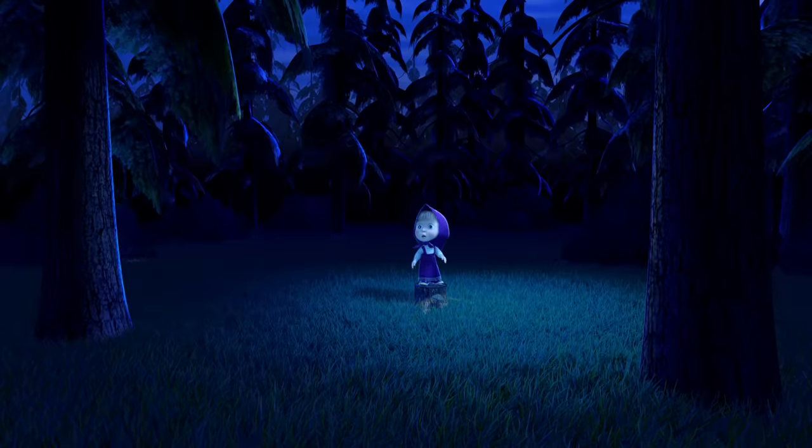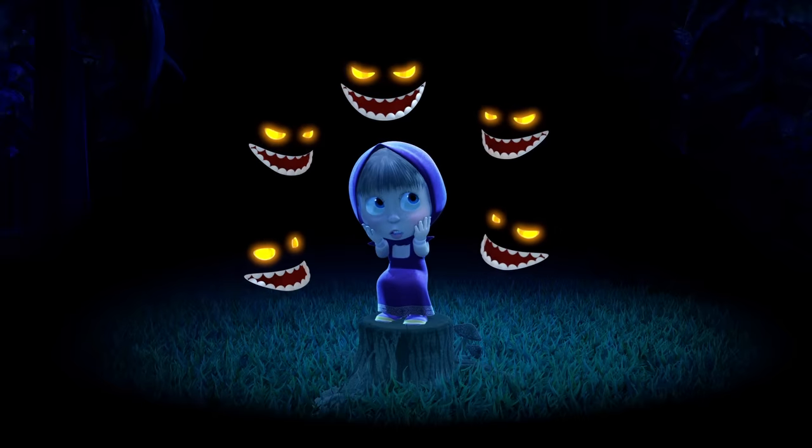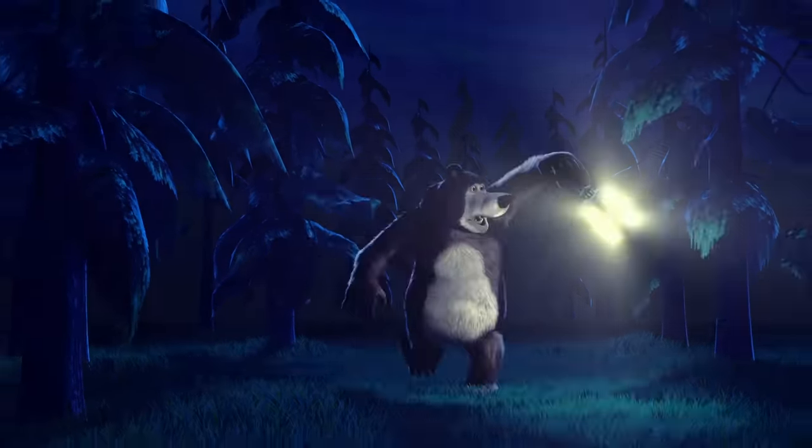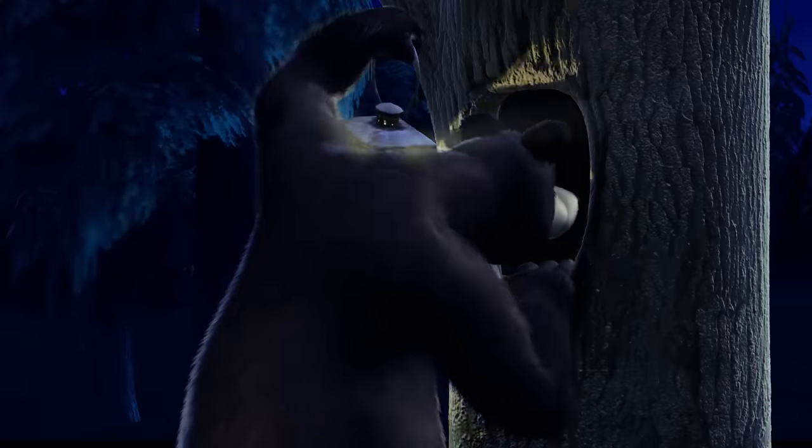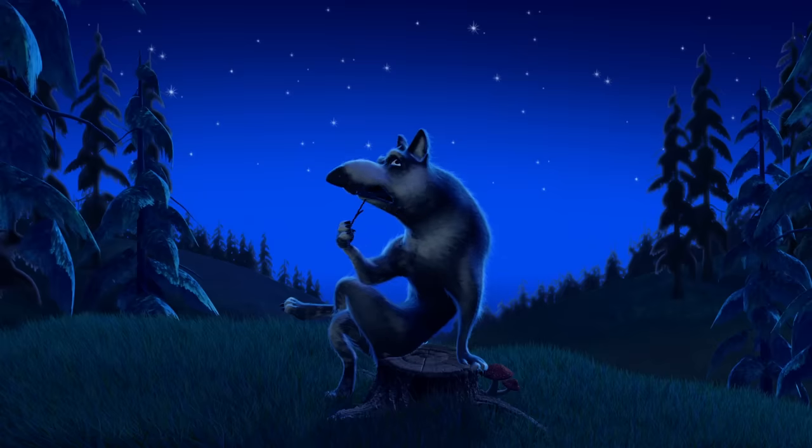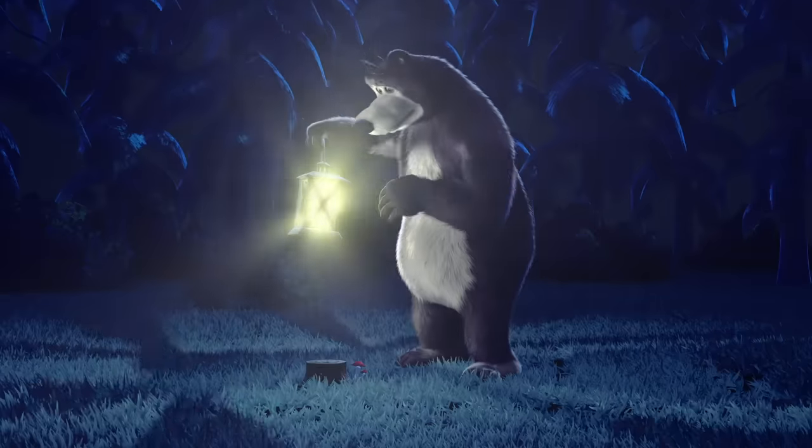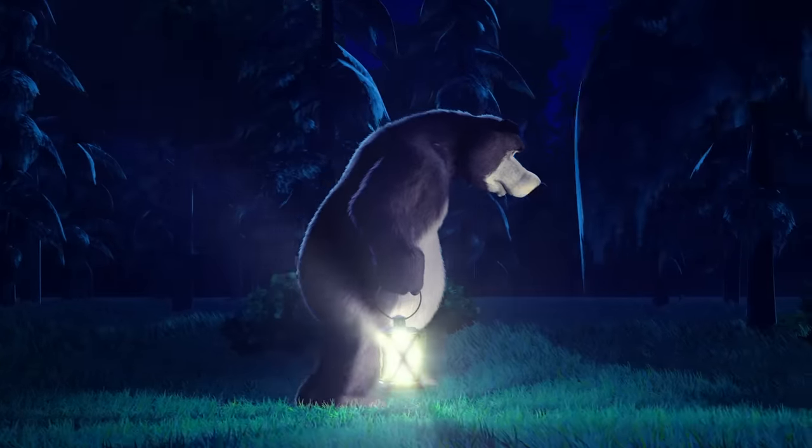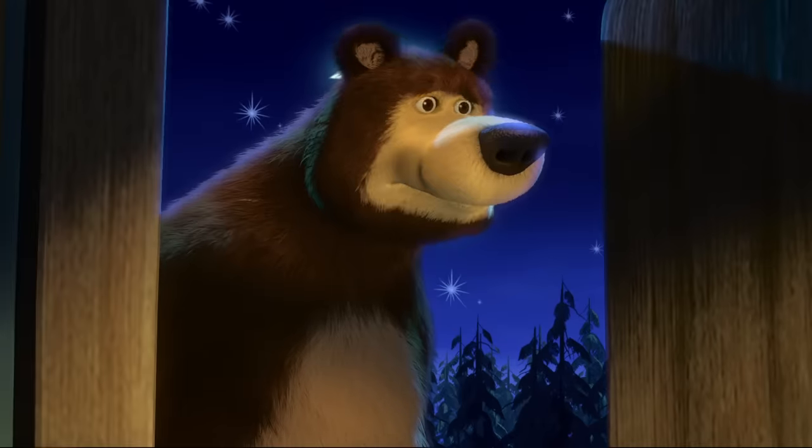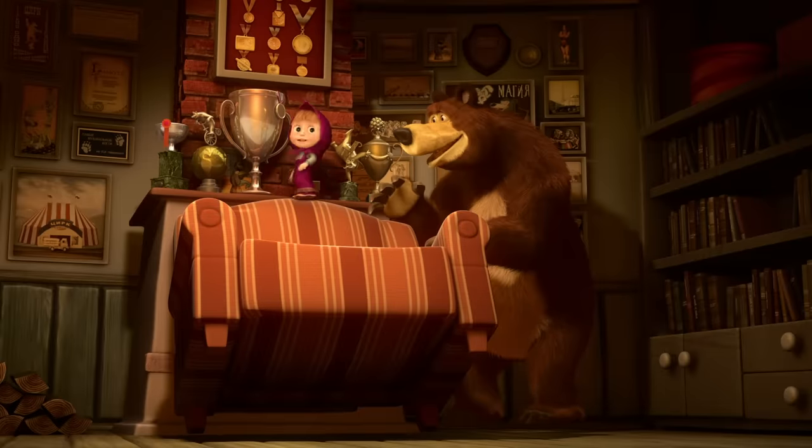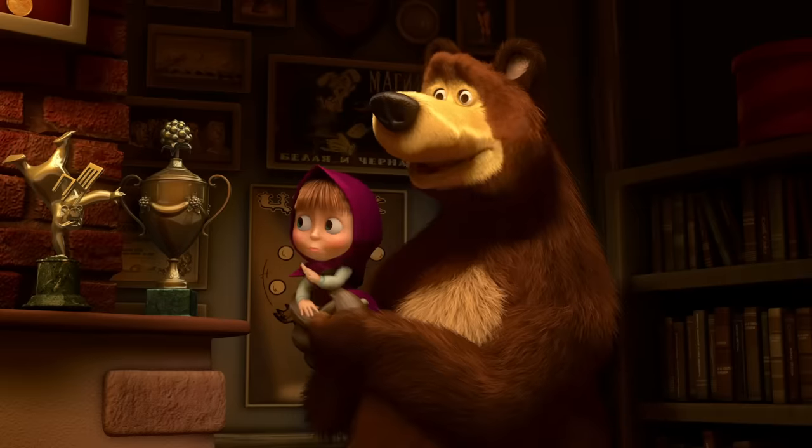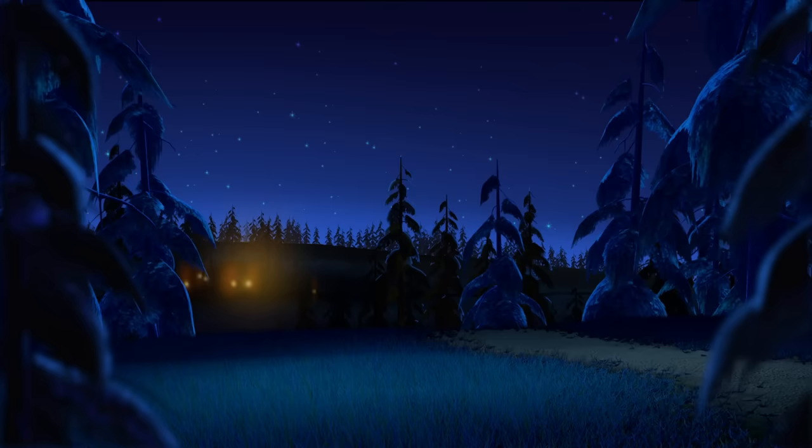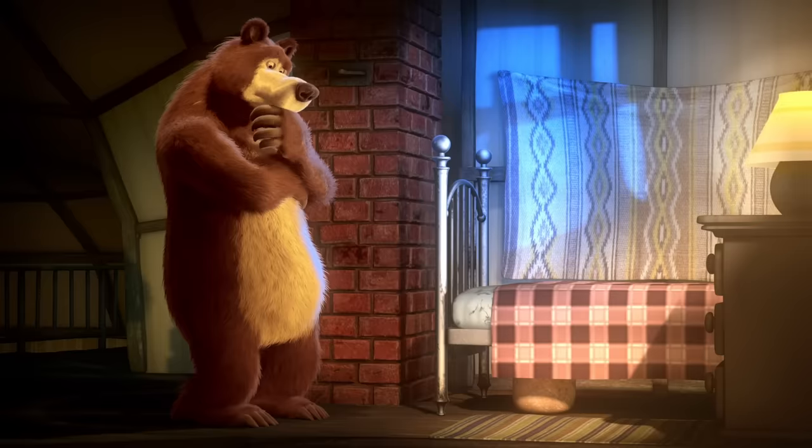Ha ha ha! Oh no! Ha ha ha! I got to go home. Oh my God.